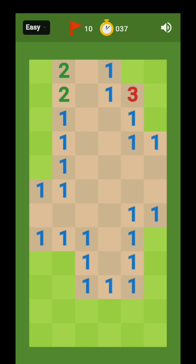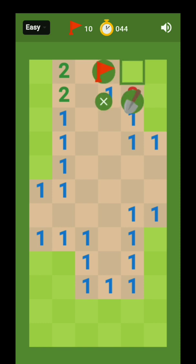So it is written one here, so you have confirmed that there is a bomb. So you don't have to dig there, don't have to...